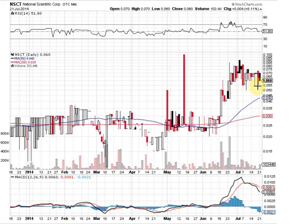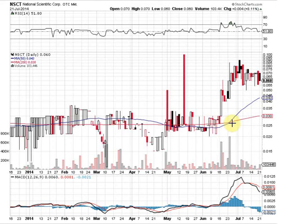Notice it's been holding support around five to five and a half cents. Right here in the middle of June, we had what's called a golden cross — that's when our 50-day moving average comes through and passes through the 200-day moving average. Notice that after that golden cross, we've seen a nice breakout.